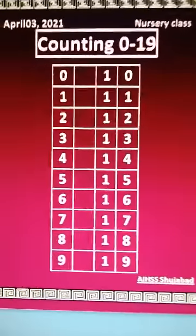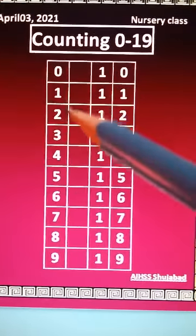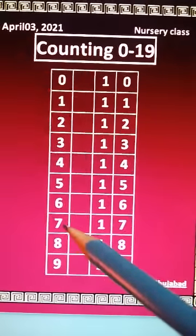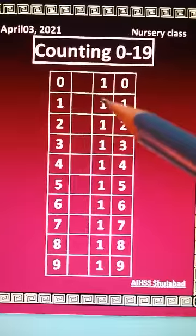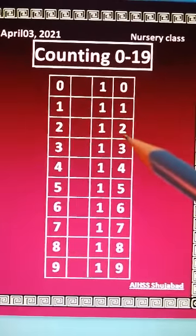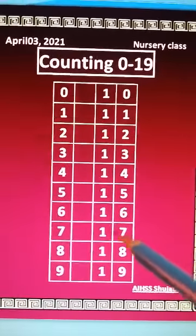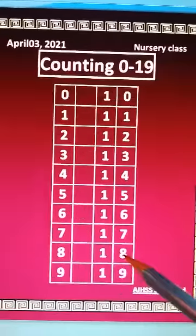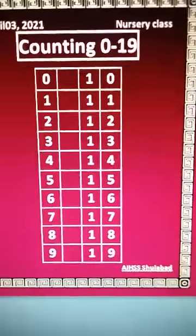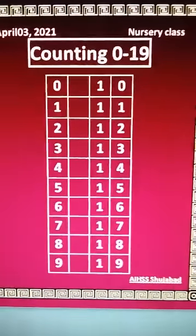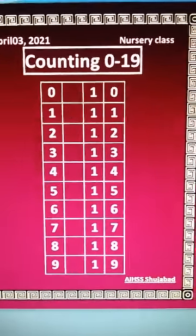Nineteen. We will count on the count again: zero, one, two, three, four, five, six, seven, eight, nine, ten, eleven, twelve, thirteen, fourteen, fifteen, sixteen, seventeen, eighteen, nineteen. Now, nursery class, we will read the counting book.